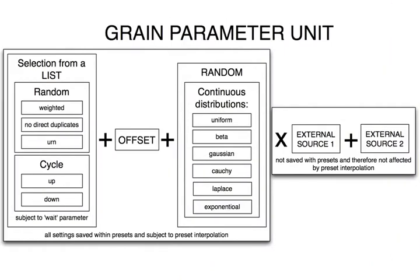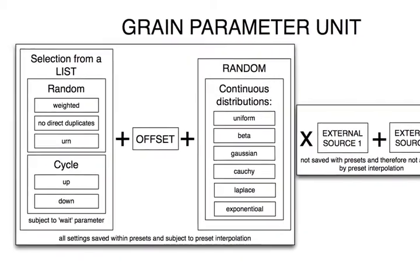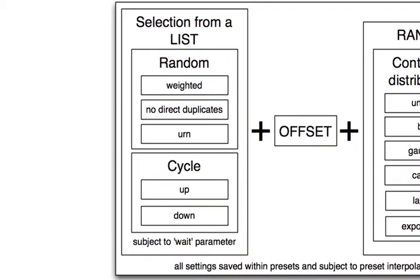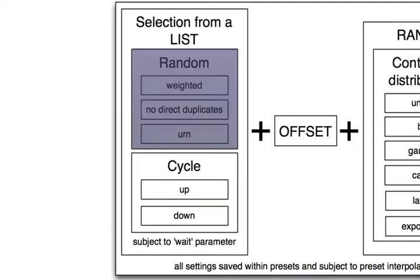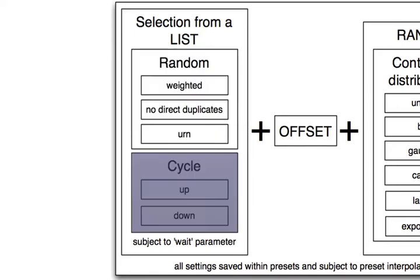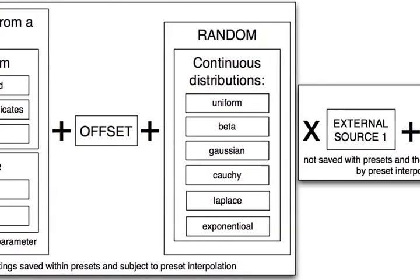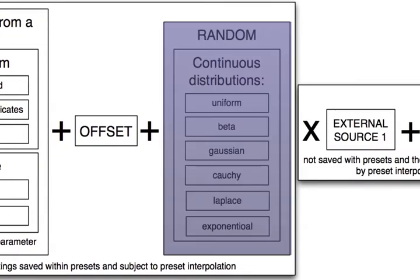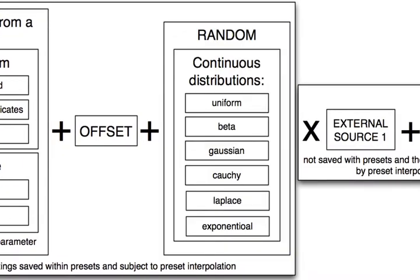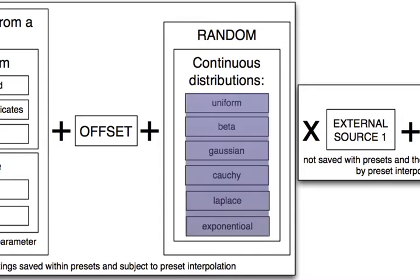Here is an overview of what is available in a single unit. On each grain trigger, the following operations are performed. First, a value is selected from a list. This can be done either randomly or in cyclic fashion. Then an offset is added to the value selected from the list. And after that, a random value is again added. The random number generator at this stage supports six different continuous distributions.